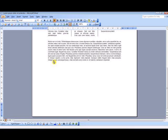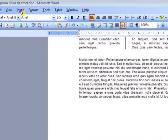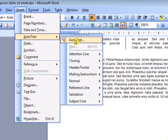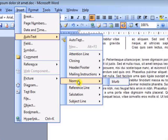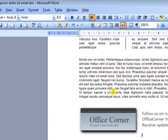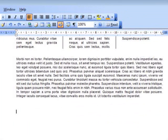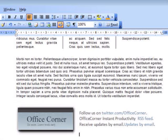To insert an Auto-Text entry into my document, I can use the Insert menu, then Auto-Text, and find the entry under the current template. I can also simply use the keyword I saved the Auto-Text entry under and then press Enter with the F3 key on the keyboard.